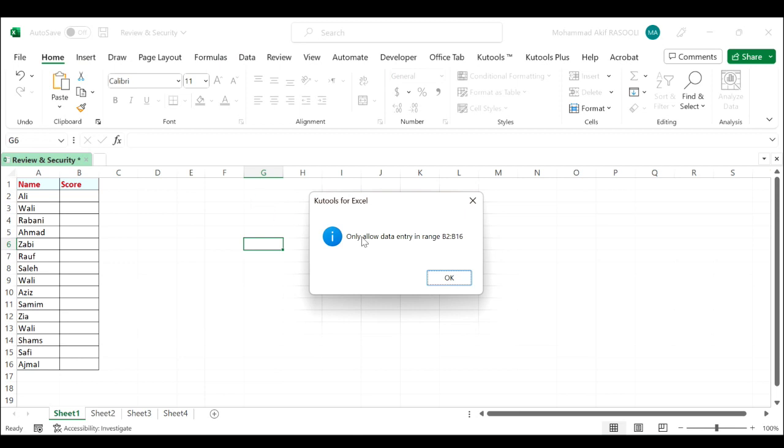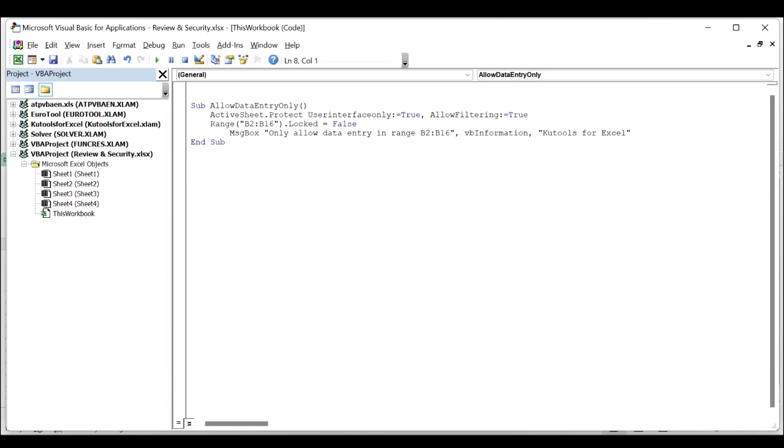In the popping up Kutools for Excel dialog box, click the OK button. Now the worksheet is protected as well as the cell formatting, and only the specified cells are allowed data entry.